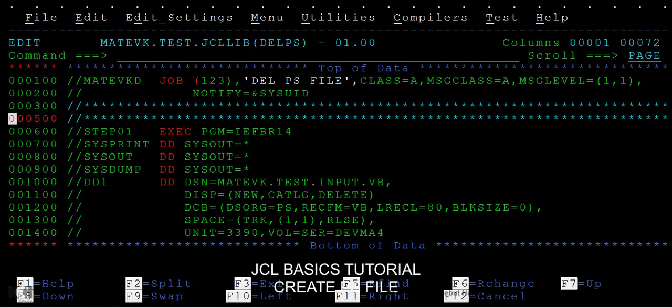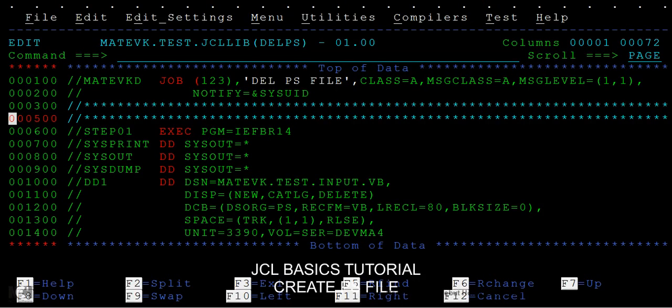Hi guys, good morning or good evening. In this video or tutorial we will see how to delete a PS file. In the last videos we have seen creating of PS file of fixed block or variable block. Now we'll see how to delete either a fixed block file or a variable block file.